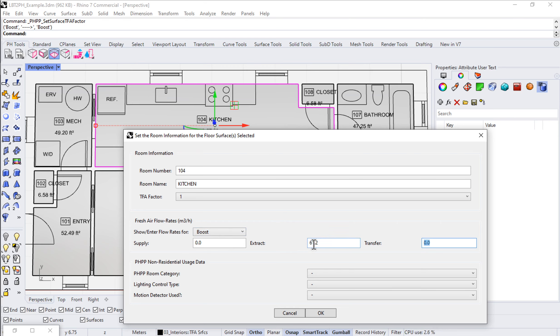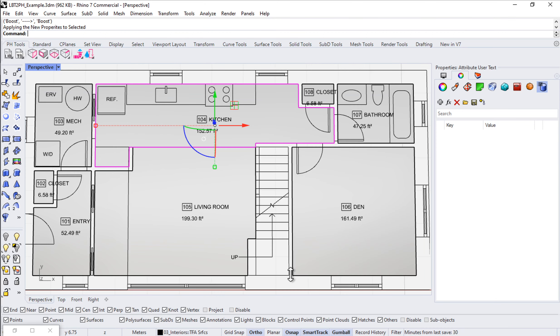Let's go ahead and enter that. That'll convert to 60 or so cubic meters per hour. Say OK.